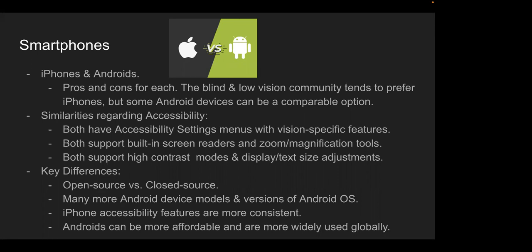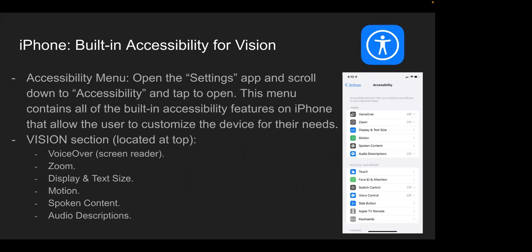Now let's talk about specific accessibility settings on iPhone and where to access them. If you tap on the Settings app and scroll down, you'll find the Accessibility menu. Within this menu, there's a vision-related section at the top, which contains options like VoiceOver — the primary screen reader — all zoom settings, display and text size settings, adjustments for motion and animations, the spoken content tool, and the ability to enable audio descriptions.